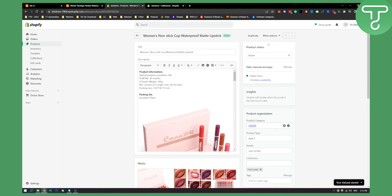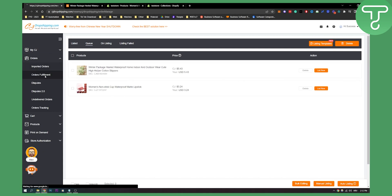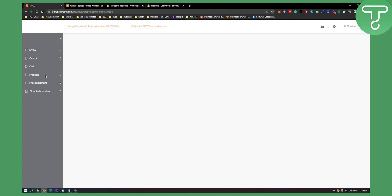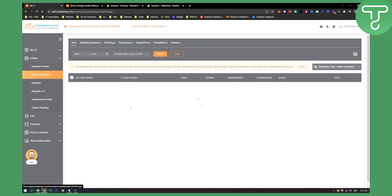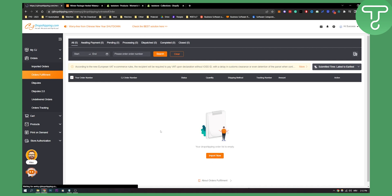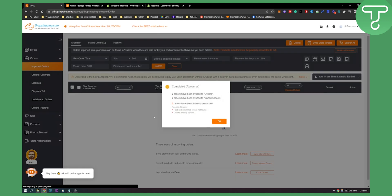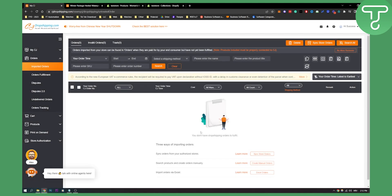Now let's say this product is already in your store — here's how to fulfill an order on CJ Dropshipping. You go to Orders, not Products, then go to Order Fulfillment. You will be able to fulfill your orders through this. CJ Dropshipping will help you fulfill your products. You click Import Now and you'll be able to import your dropshipping orders. We have zero orders right now so we can't fulfill any, but once you have orders you'll be able to import and fulfill them easily.